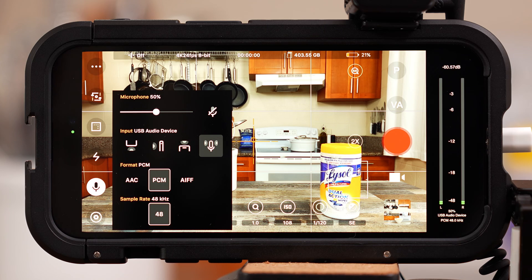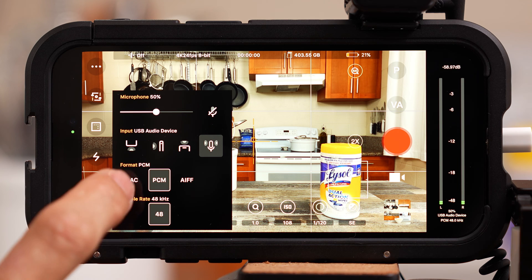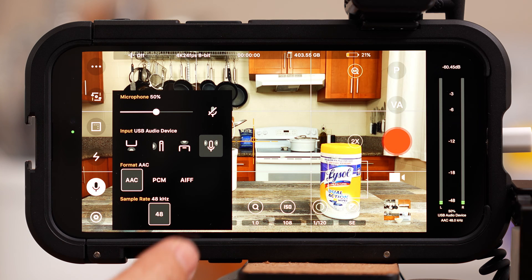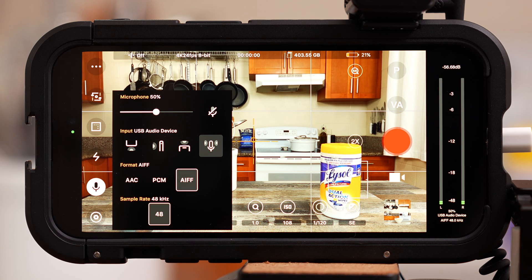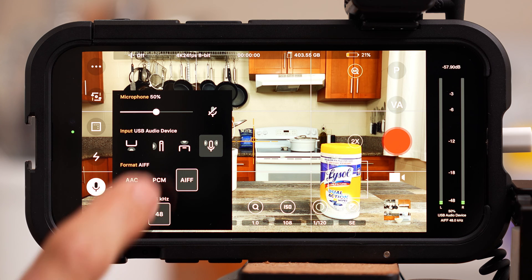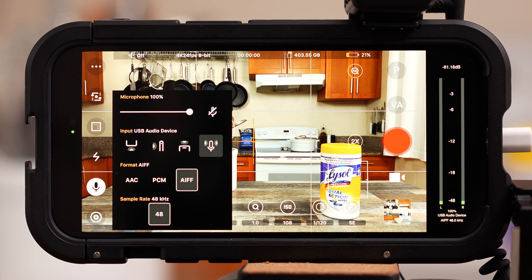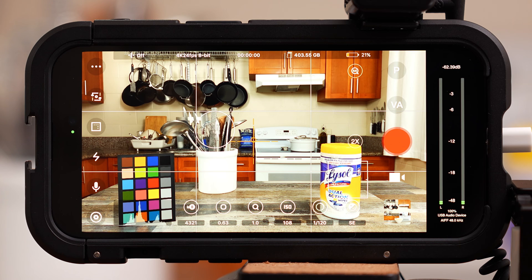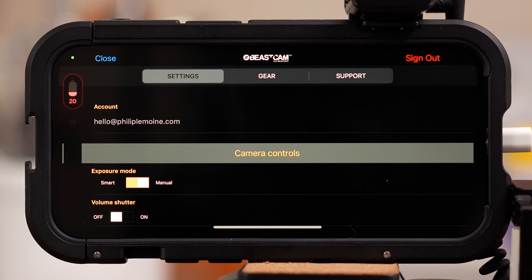Below are the audio format options. AAC will give you smaller file sizes, and AIFF will provide a little better quality but create a larger file. For sample rate, you might have other options depending on your phone and mic combination — I'm going to select 48. Below that is a gear icon, which is the general app settings. I'll revisit this throughout this lesson, so we can skip it for now.